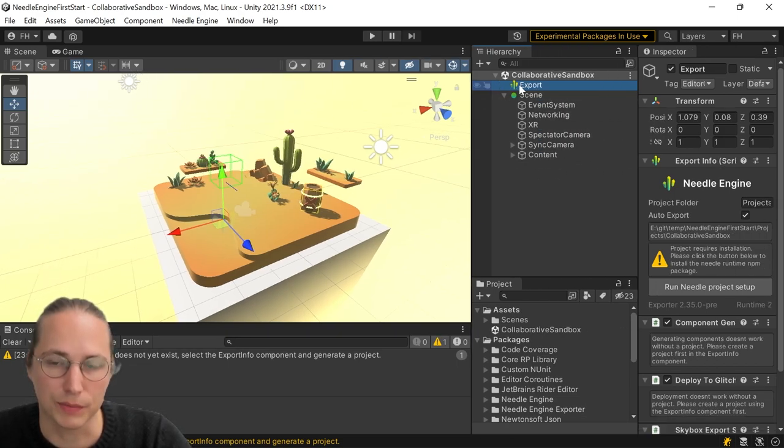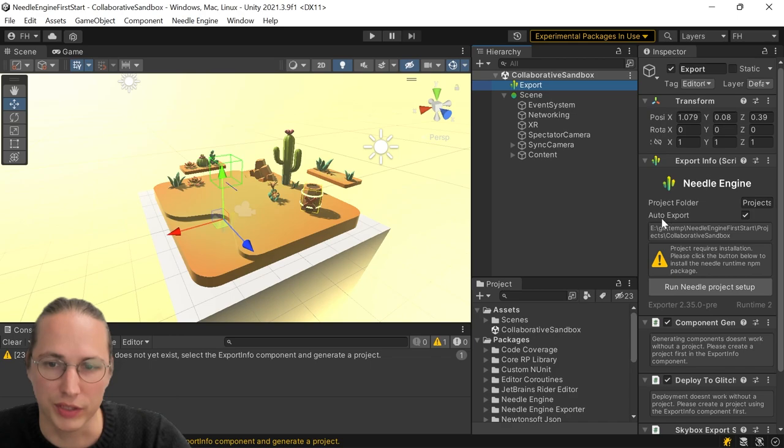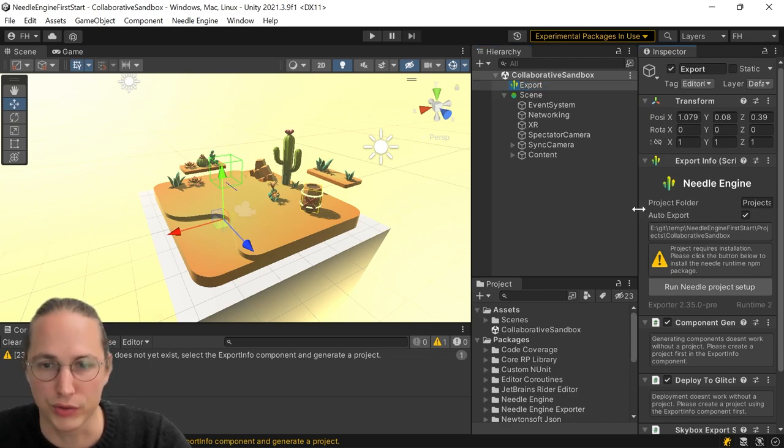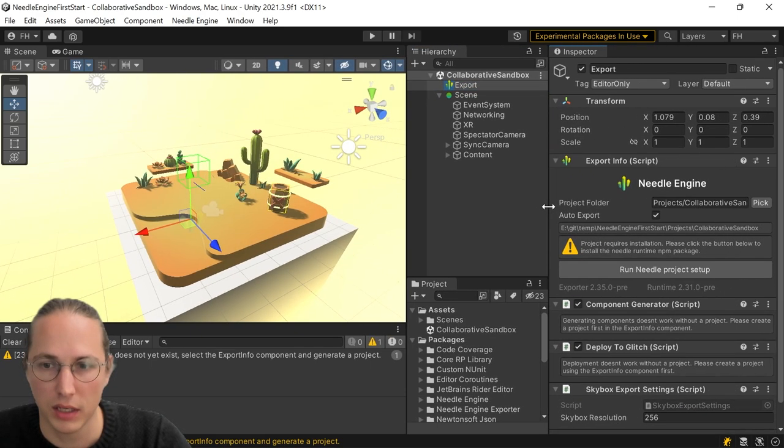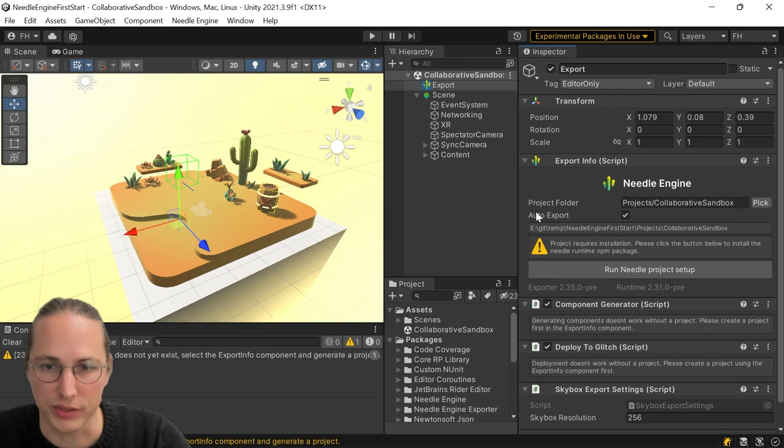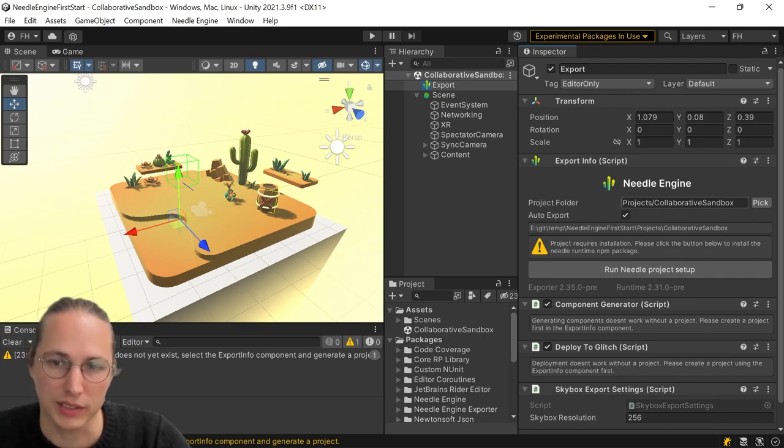This first object has an export info component, which says, where do you want to generate your project? So for example, by default, this goes to projects and then the name of your scene.